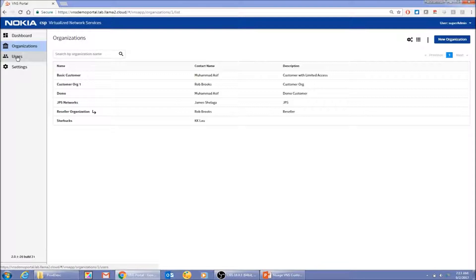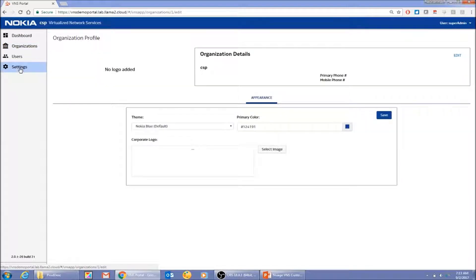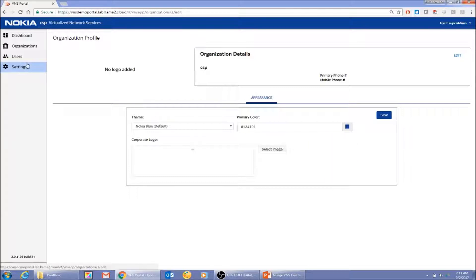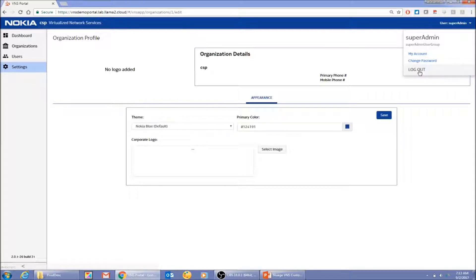As a service provider, you can create your own users — admin users, read-only users — and give them different types of access. In settings, you can change the logo by selecting a logo file, and the logo changes automatically. You can also use a color palette to change the color scheme of the portal to match your branding. Now, without wasting any more time, I'm going to log out of the portal.